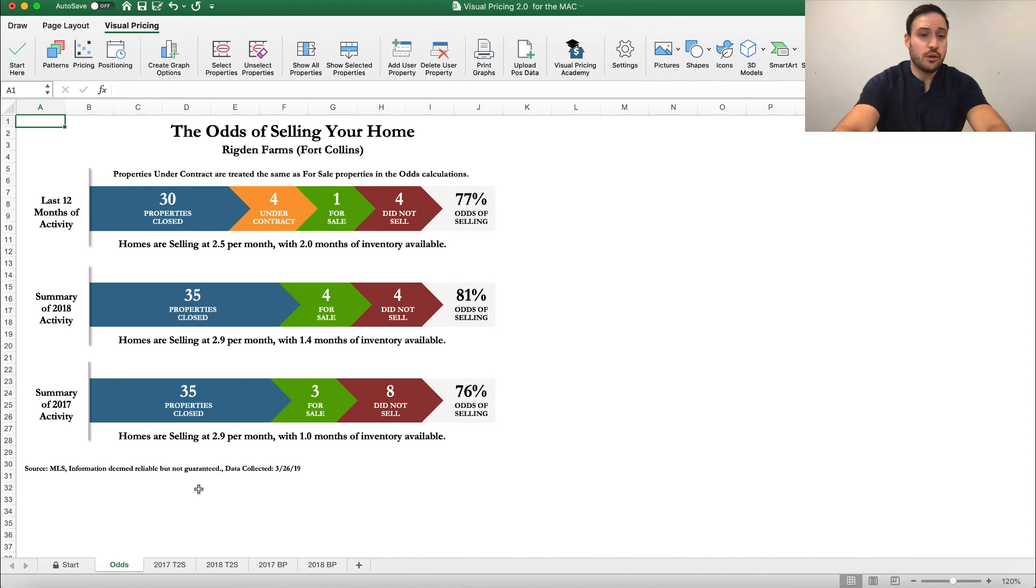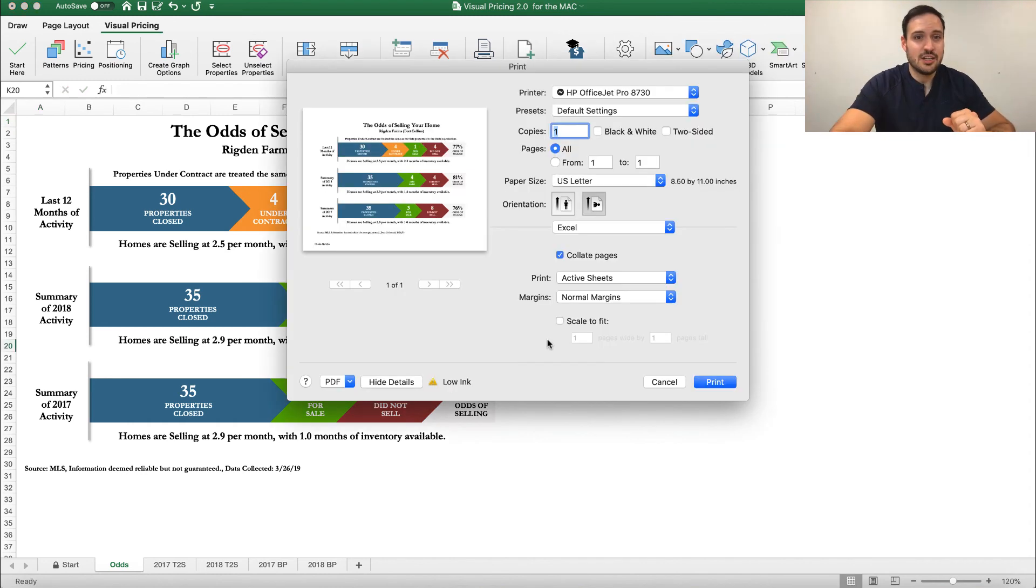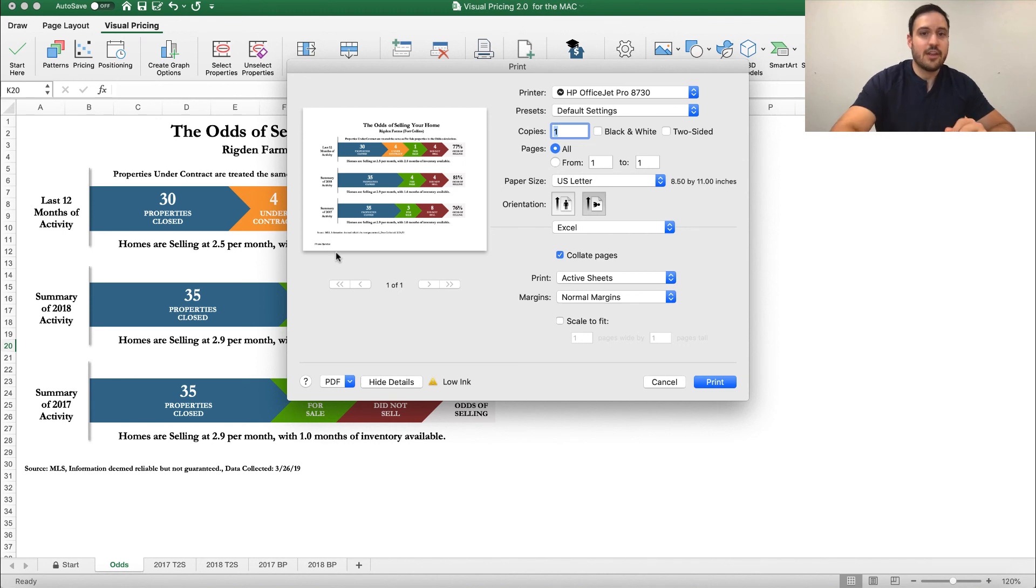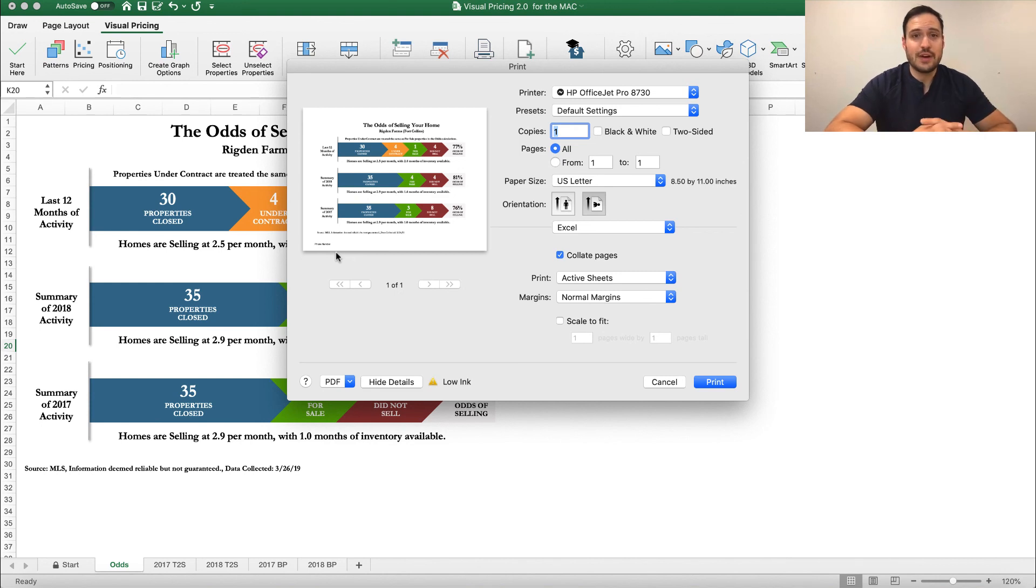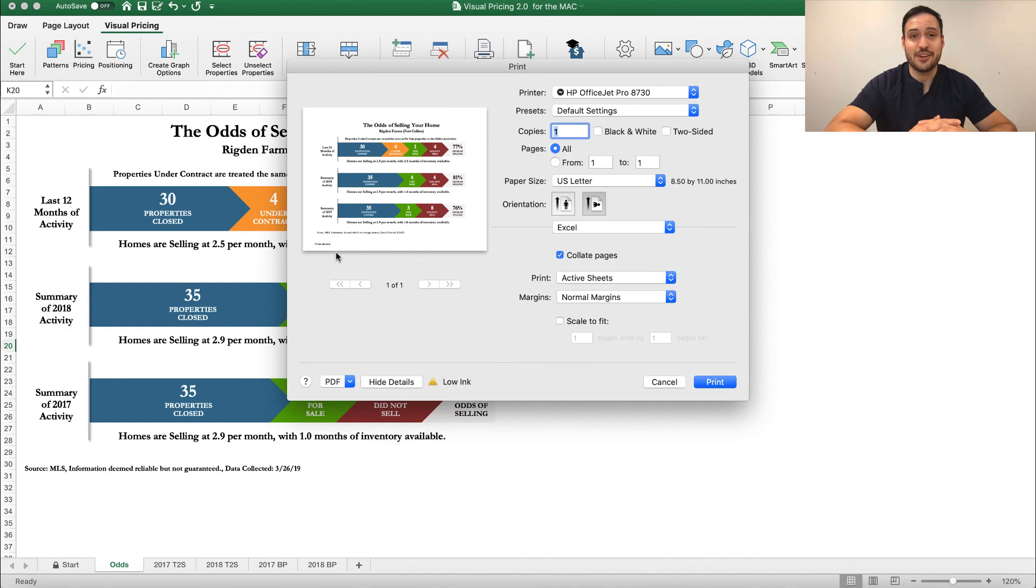But when you do go to print it, you can see here now that the phone number area that I added to my footer does show up. So this is a great way to add your contact information and your logos to your graphs so that you can really brand yourself to the great information that you're giving your customers.